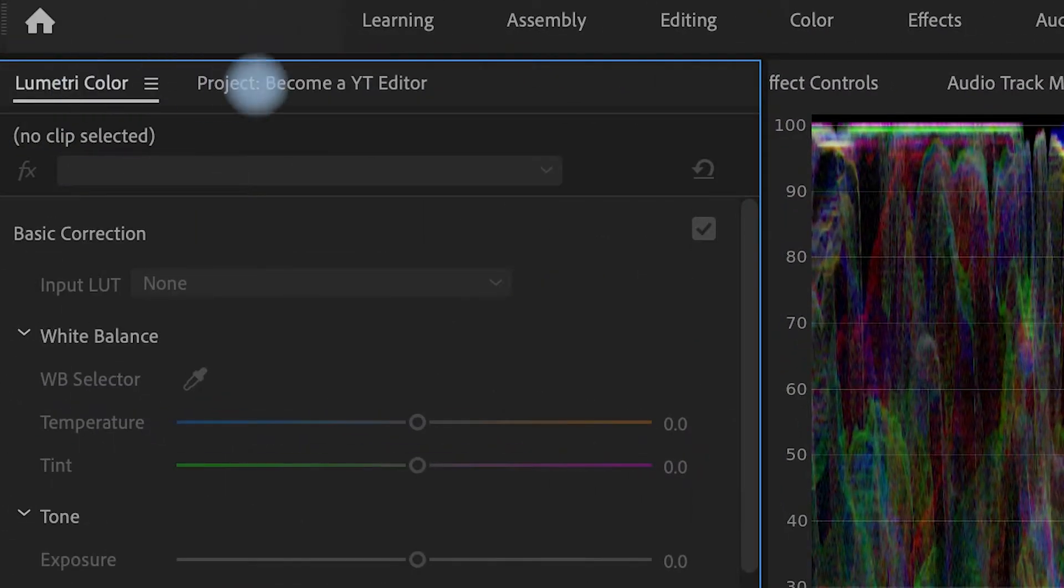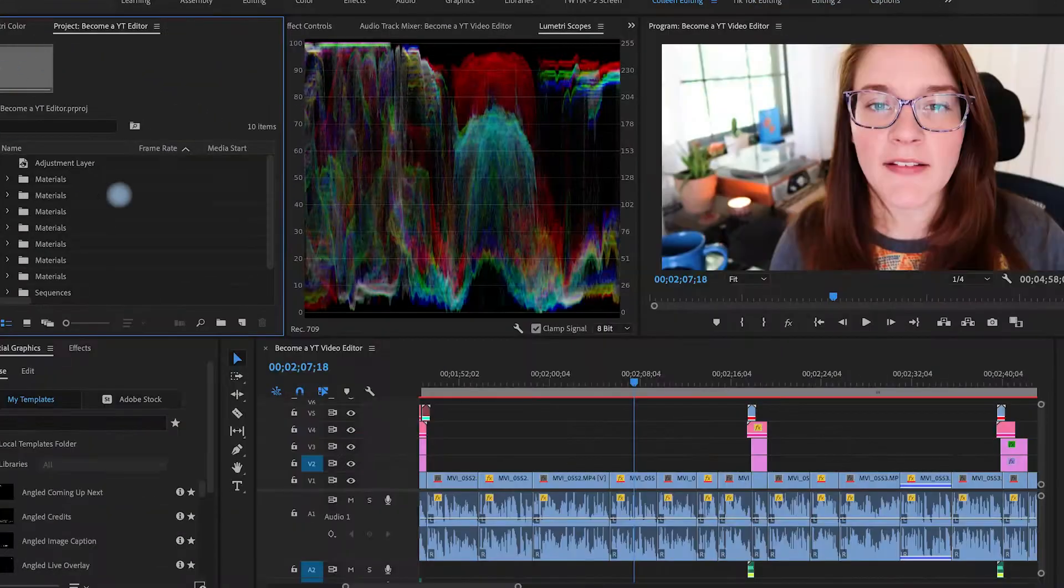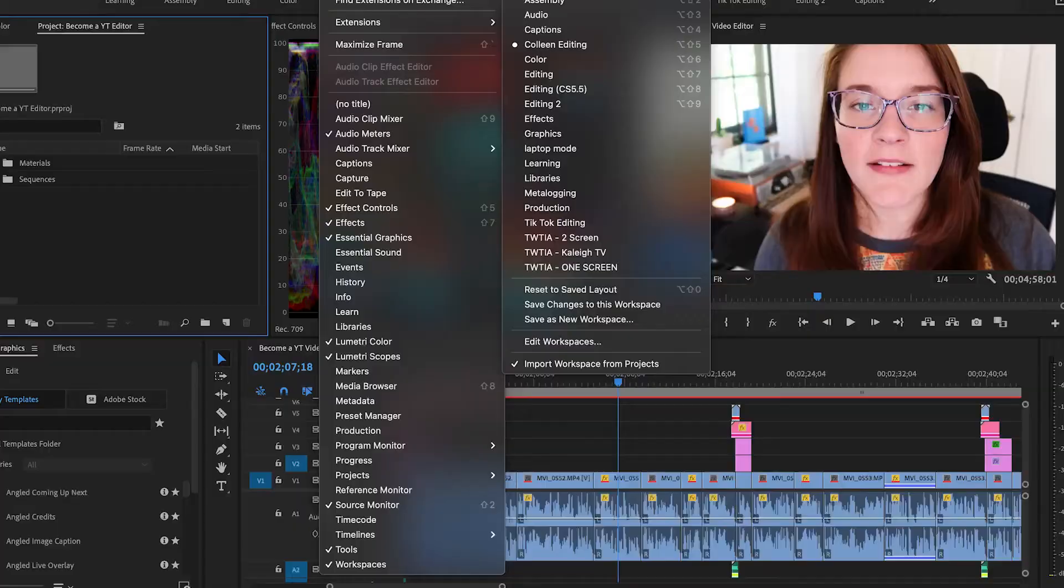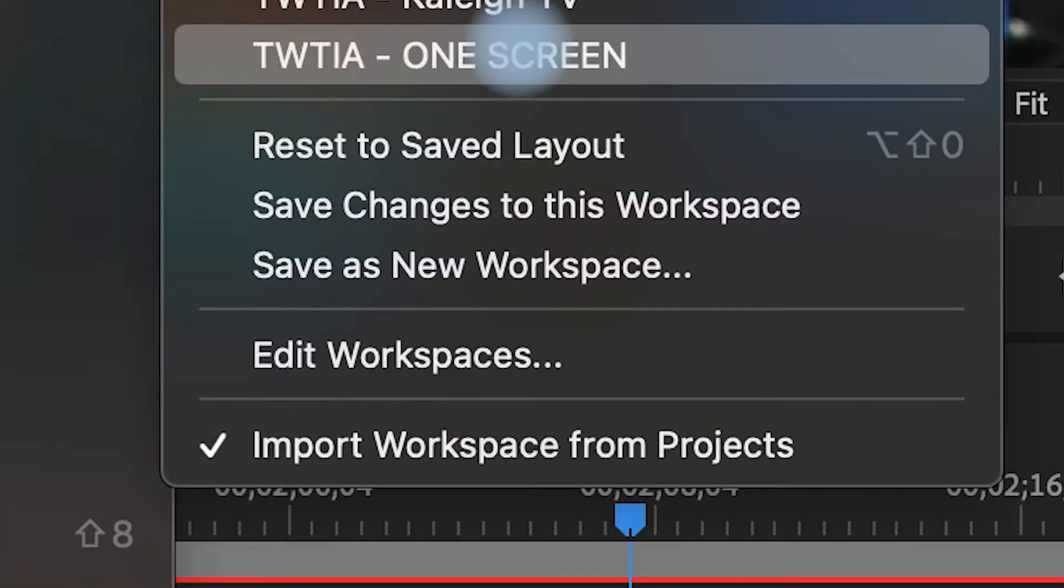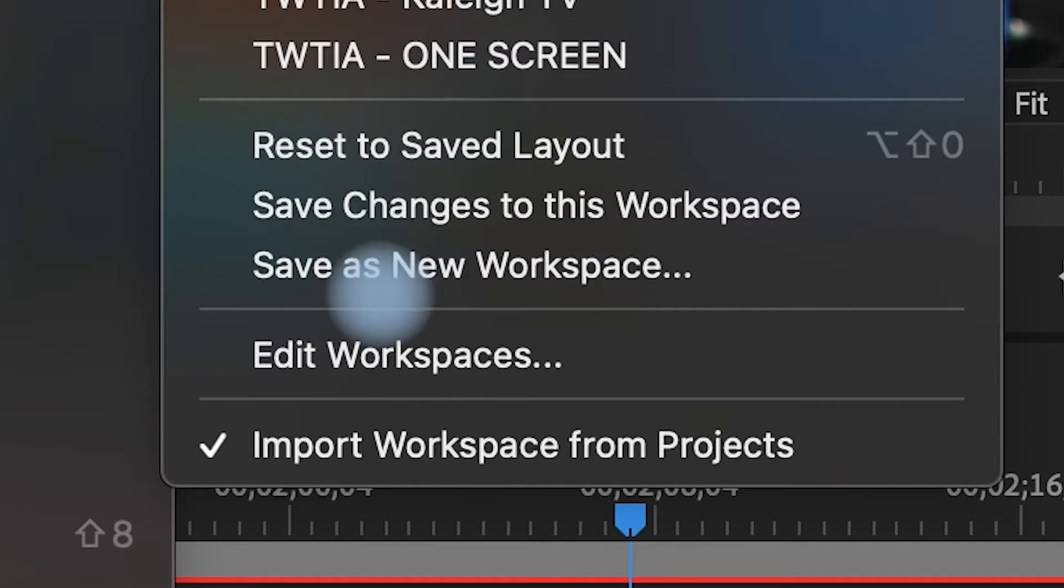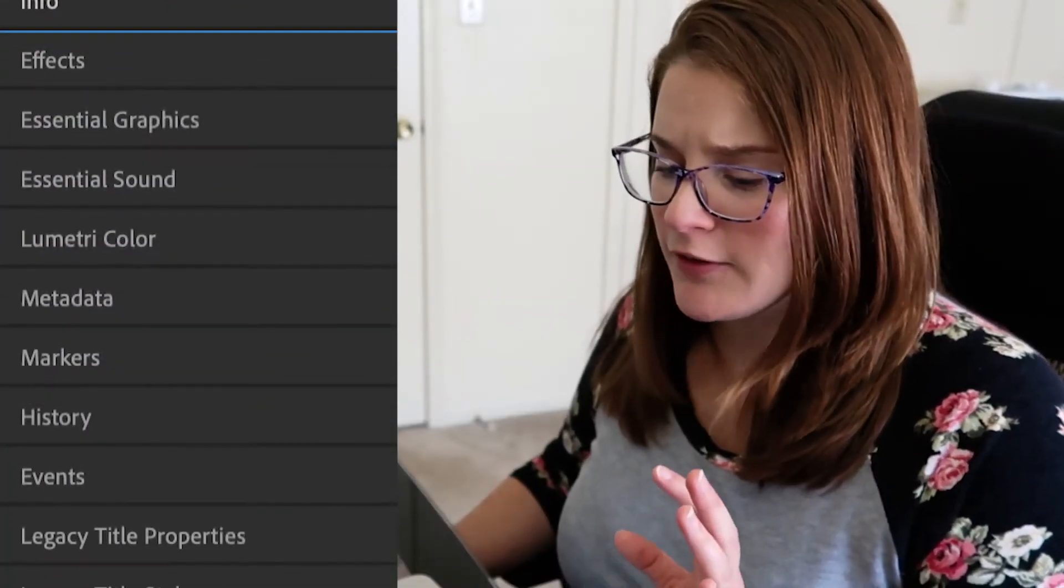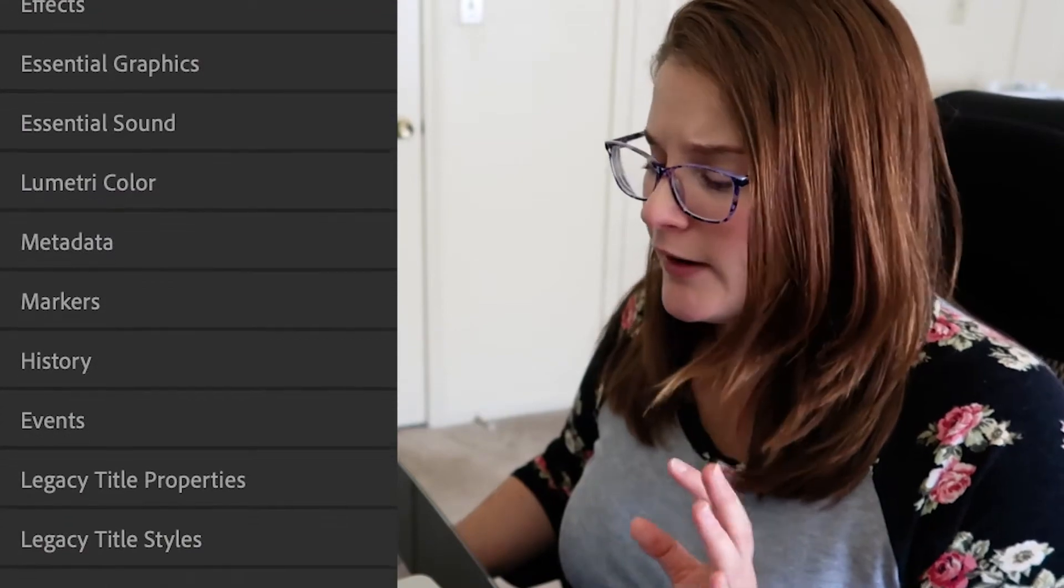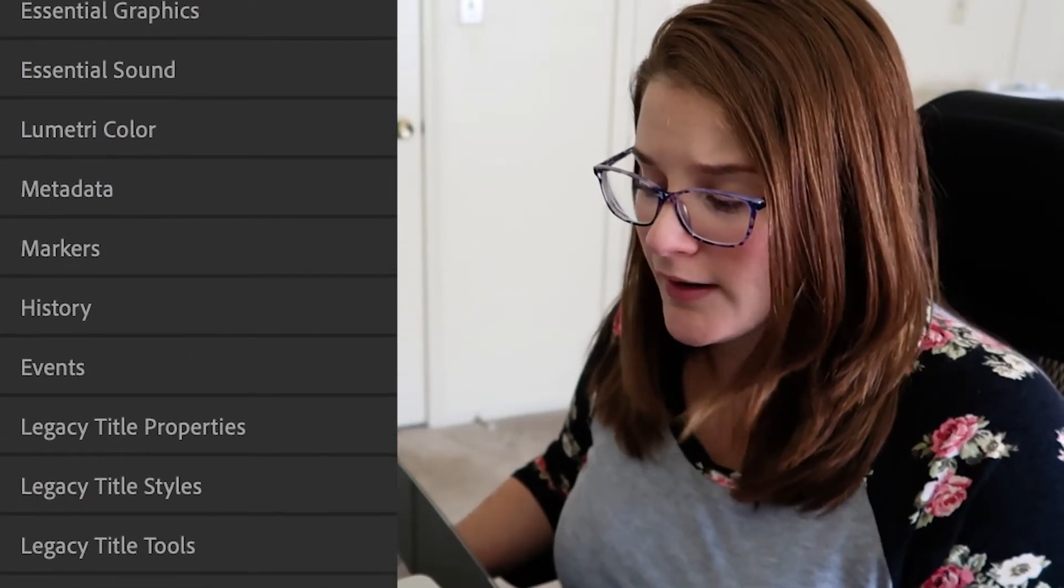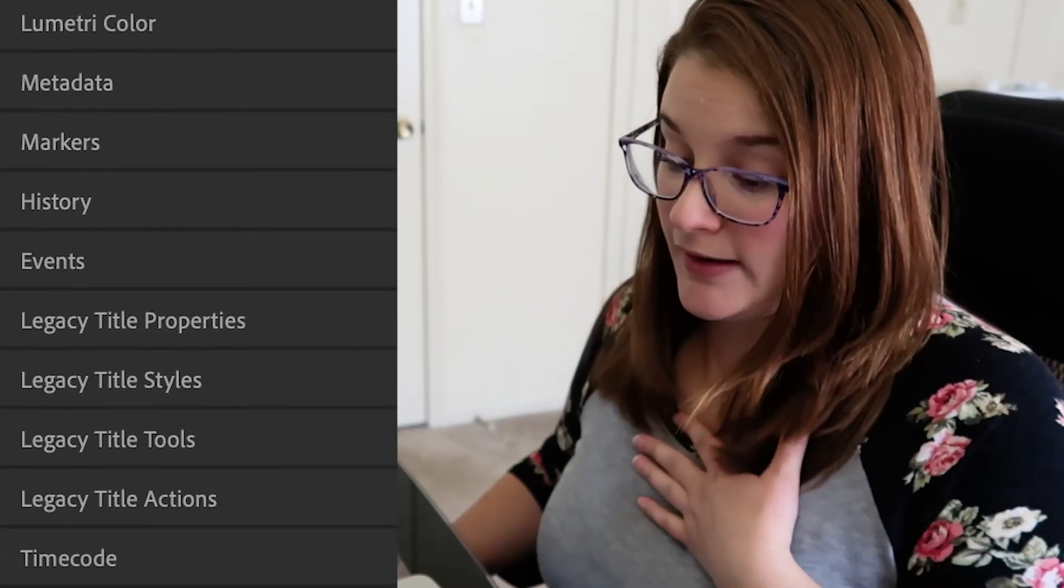Personally, I made my own workspace. It has no extra windows that I don't need. It has all the windows that I do need. I make sure my audio track mixer is there, my scopes are there, I make sure color is sitting right here and the project is sitting here. So number one, definitely hack your workspace.